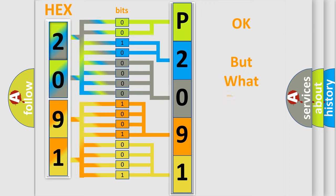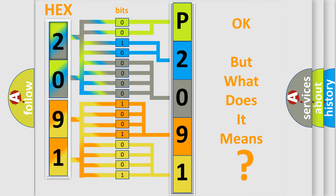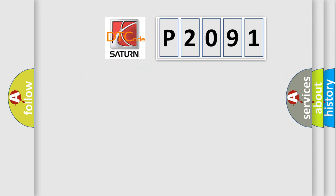We now know in what way the diagnostic tool translates the received information into a more comprehensible format. The number itself does not make sense to us if we cannot assign information about what it actually expresses. So, what does the Diagnostic Trouble Code P2091 interpret specifically for Saturn car manufacturers?